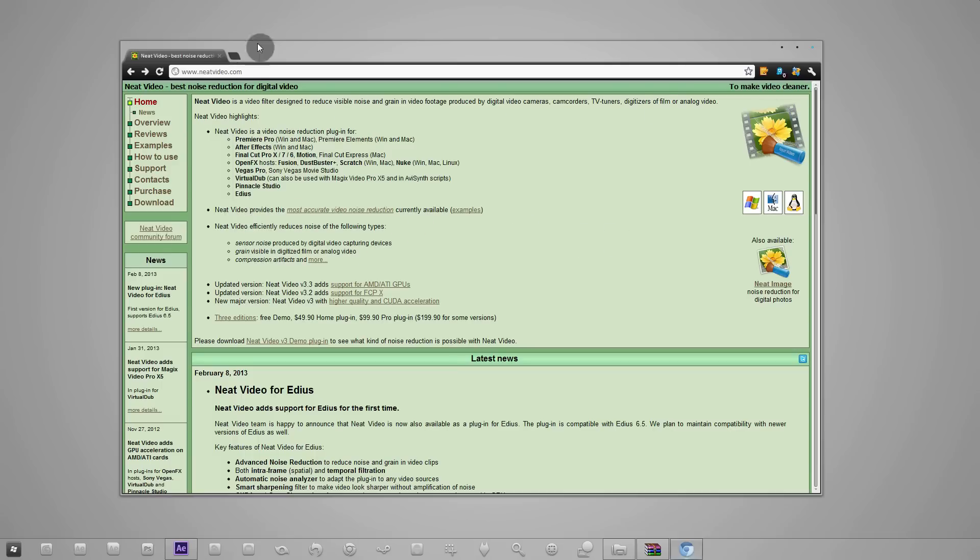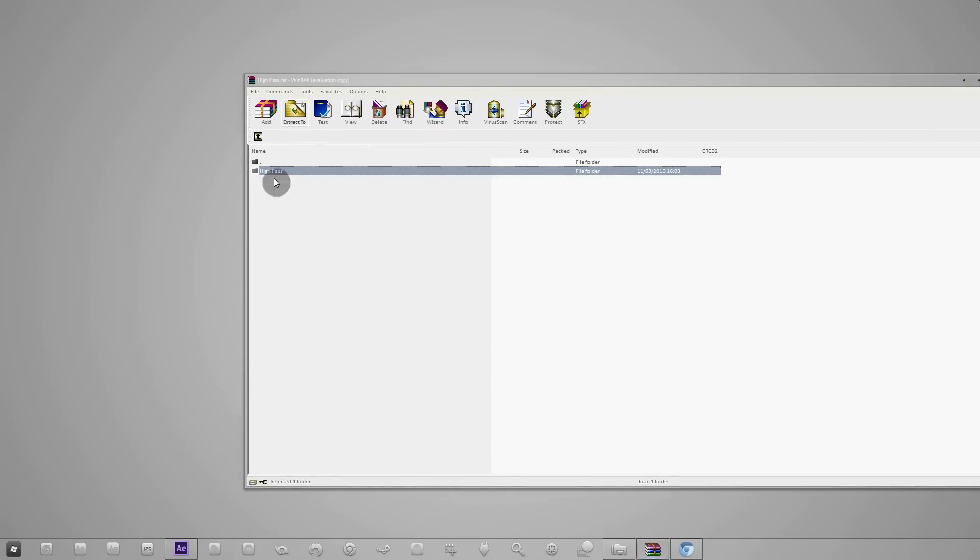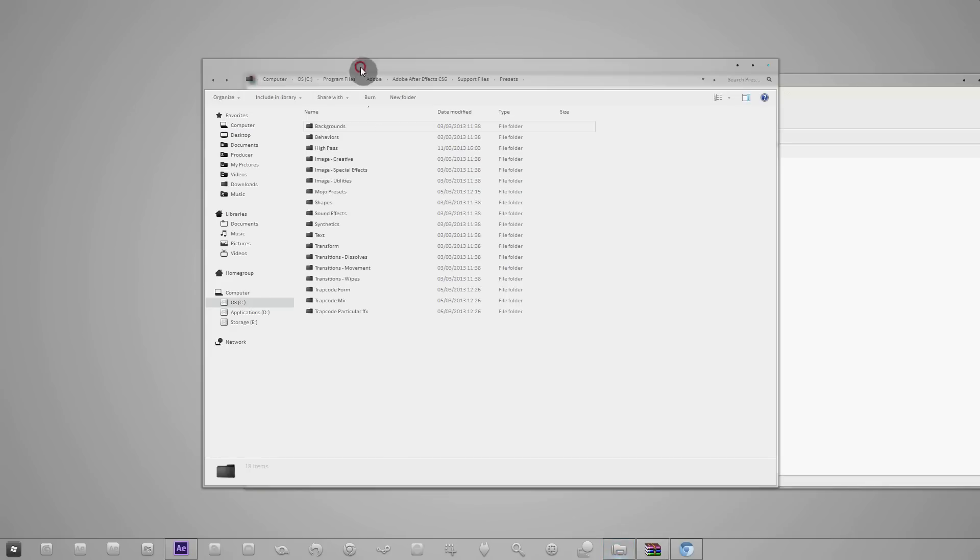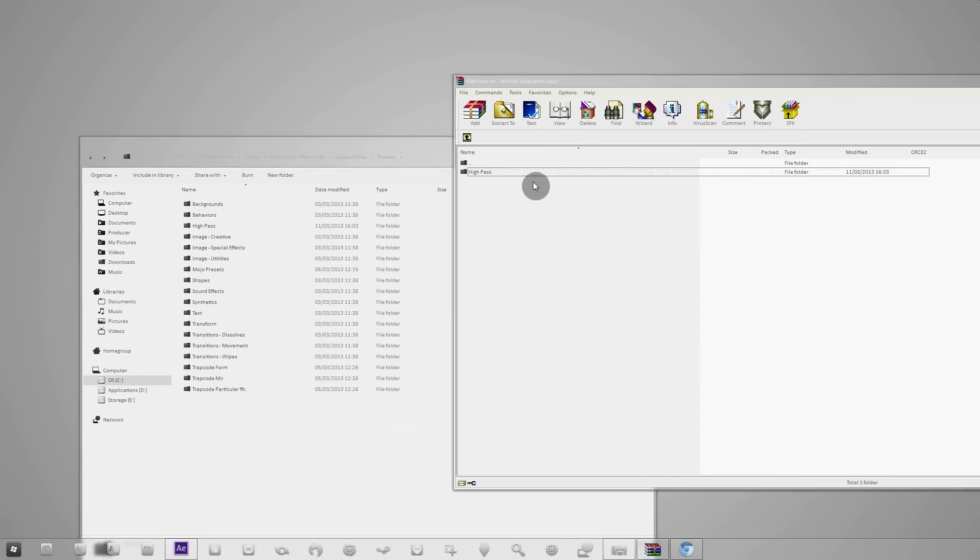What we'll be using to sharpen the image is a high pass filter which is completely free. I have uploaded it and you should download it. The link is in the description. You're gonna have to open the RAR file or the zip file and take the high pass folder.